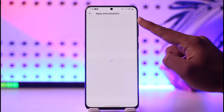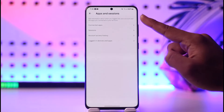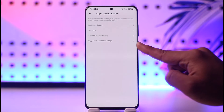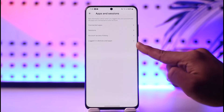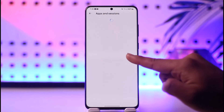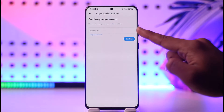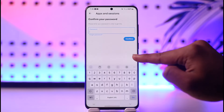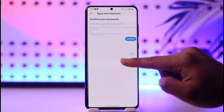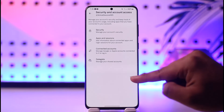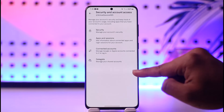To see a list of devices where your account is logged in, go to Logged in Devices and Apps. When you go to Logged in Devices and Apps, you'll be able to first enter your current account password. After you've done that, you'll see a list of devices.